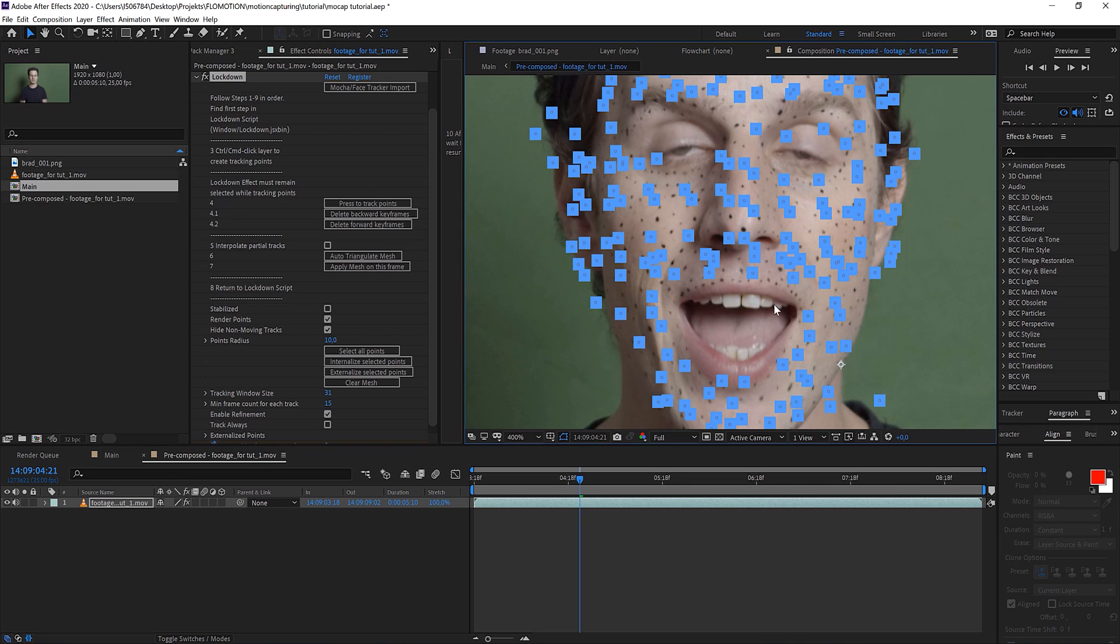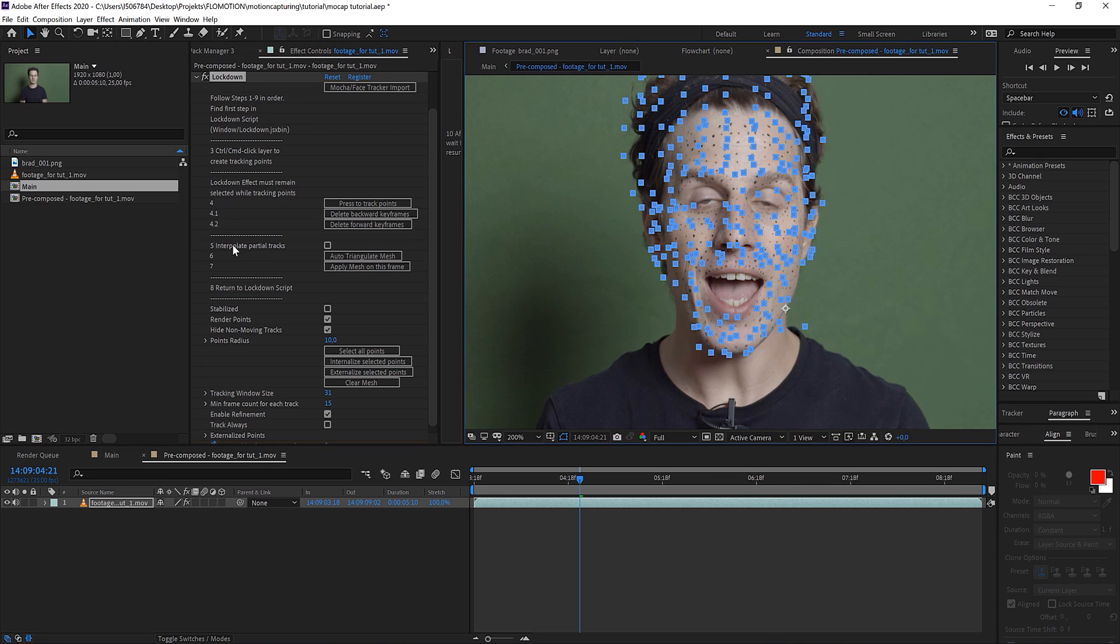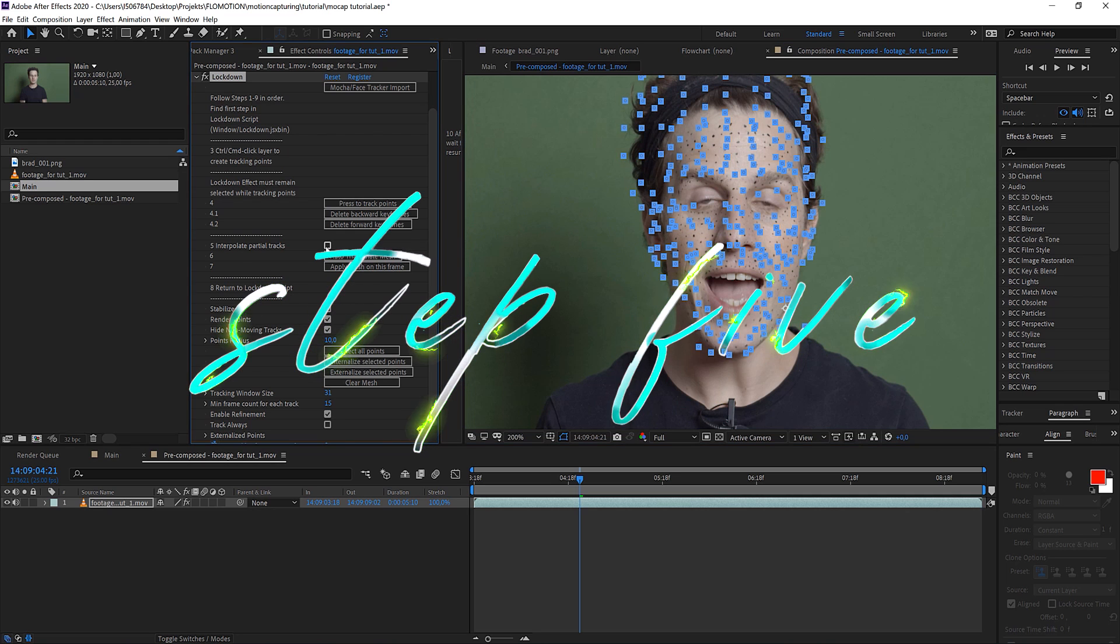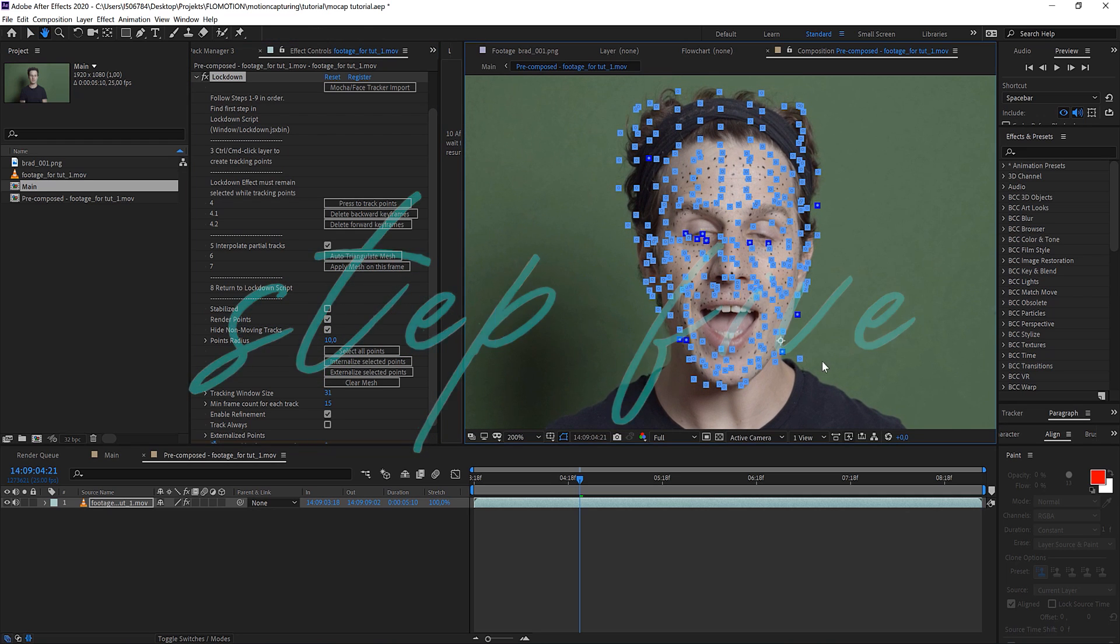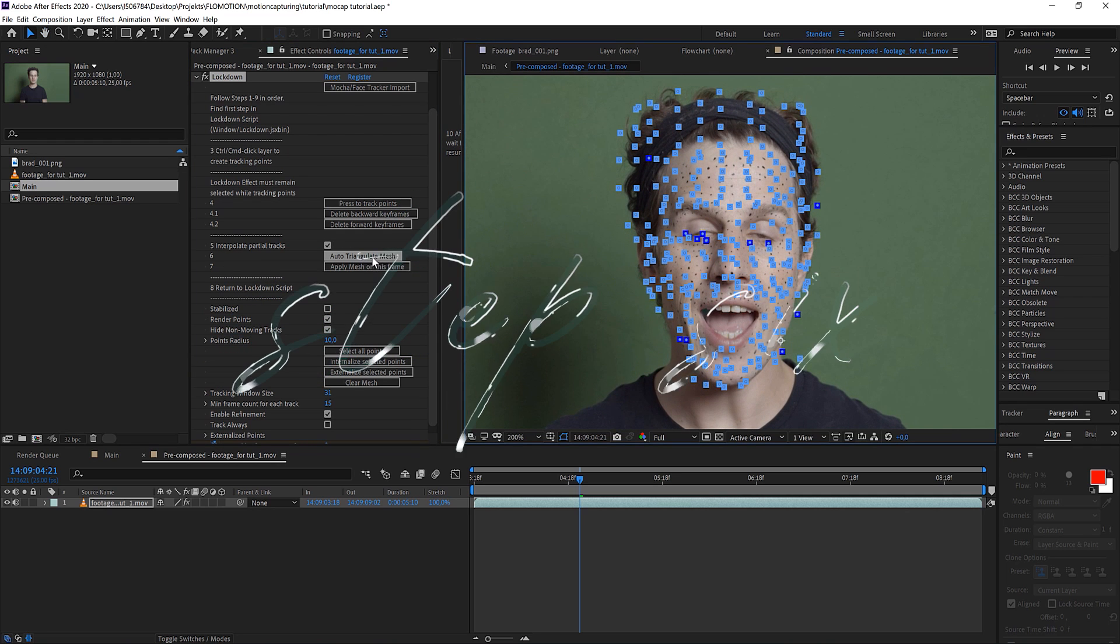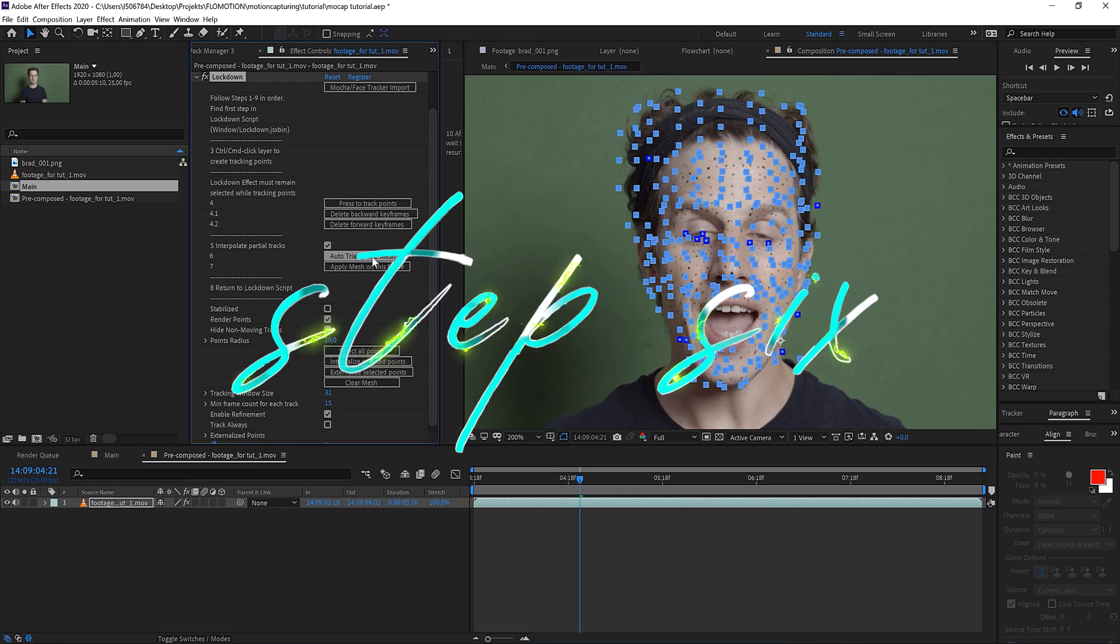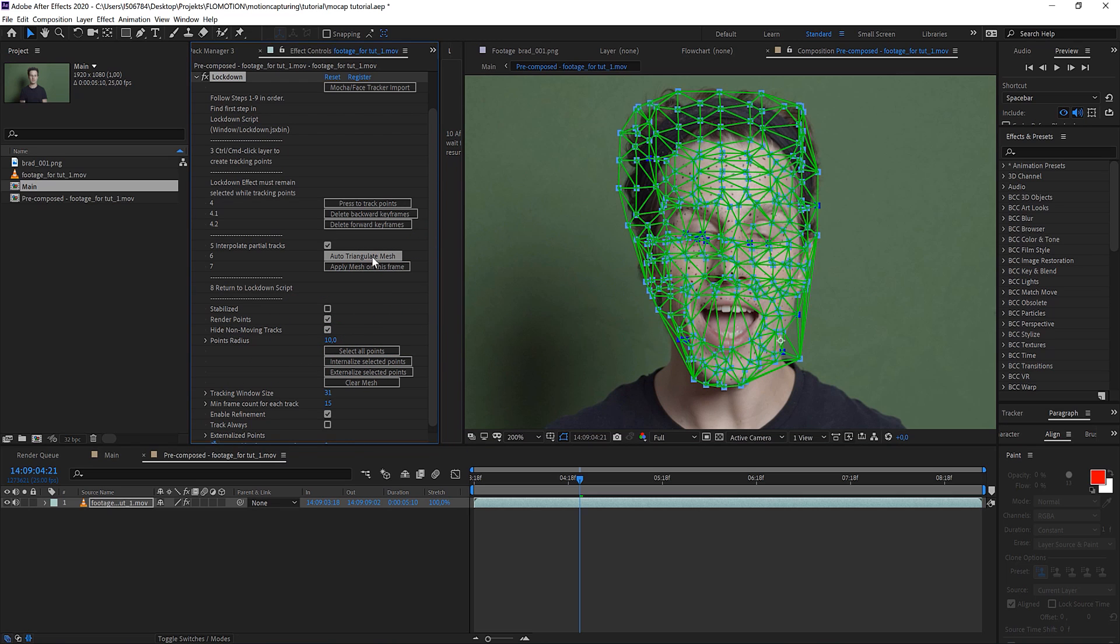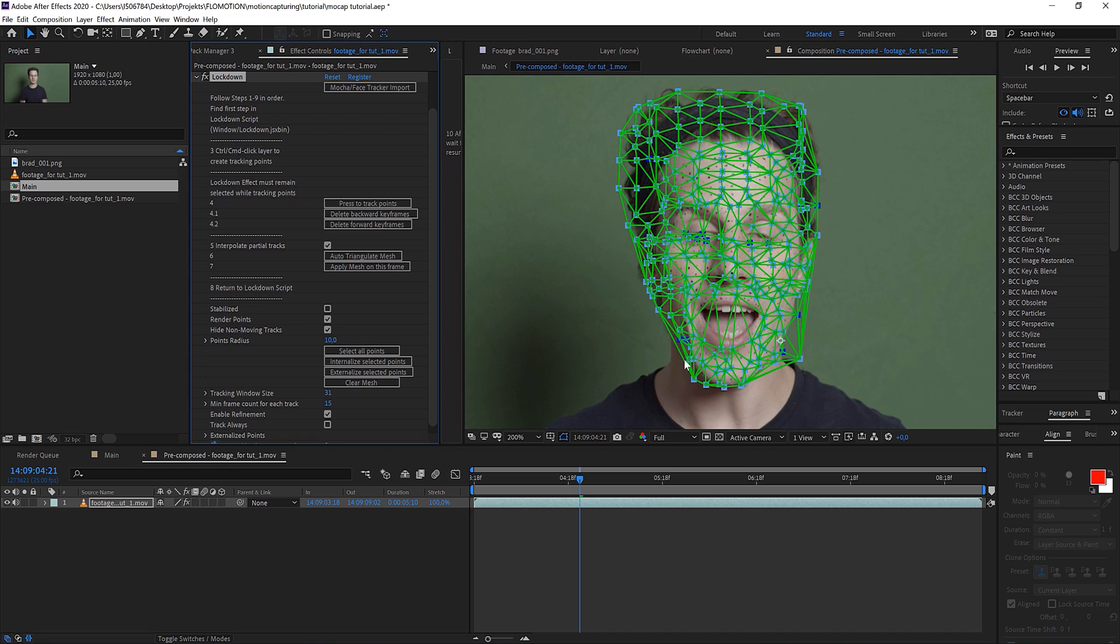When you've done all of that then you can go to point 5 which is interpolate all the tracks. Just click on number 6 to create the mesh, the distortion mesh that we want to use. What you can see here is that it has created a mesh. Sometimes it can happen that you want to put something, in this case on my face, that is bigger than this mesh.